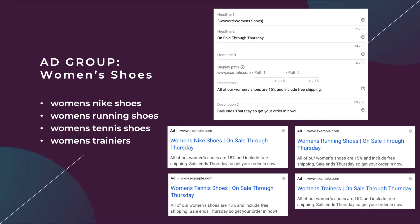We now have one that says women's Nike shoes, one that says women's running shoes, one with women's tennis shoes, and one with women's trainers. So dynamic keyword insertion allows you to add in your keyword text into your ad variant so that it appears as relevant as possible to the user's keyword.